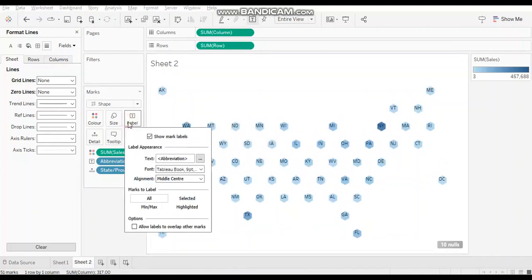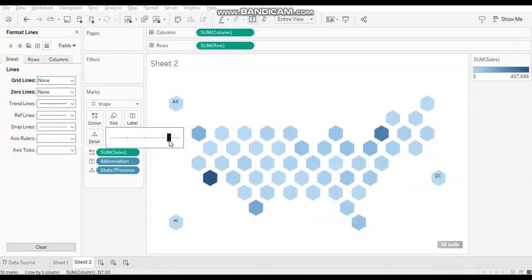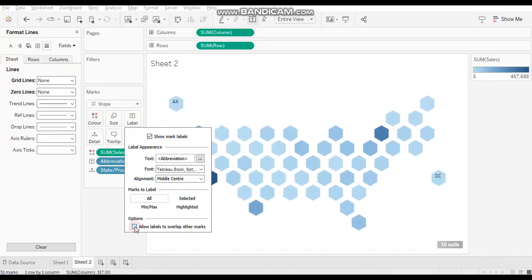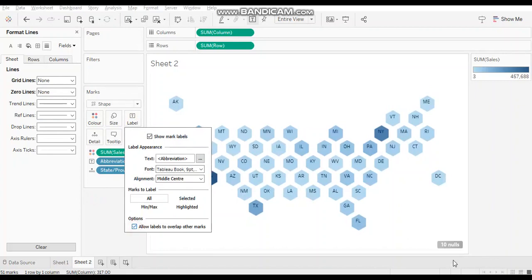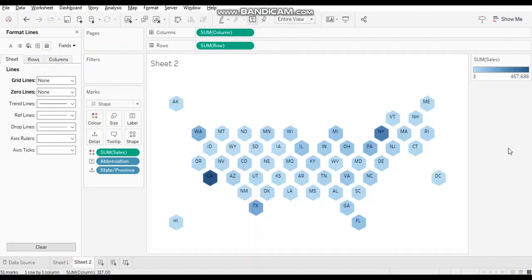All right, let's remove the header and let's increase the size of the shape. Yeah, and let's check allow labels to overlap other marks, and let's remove nulls.